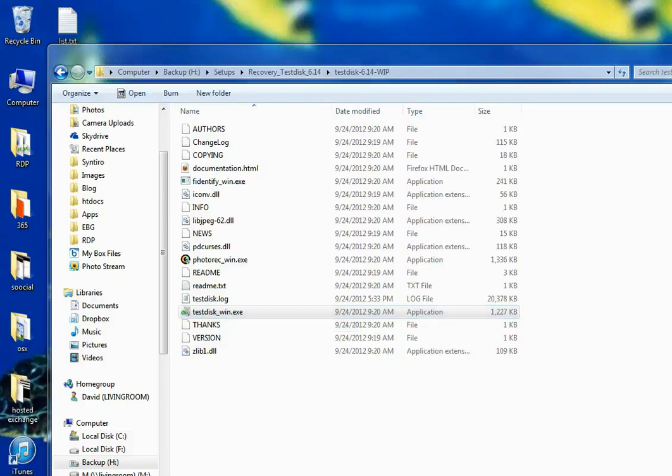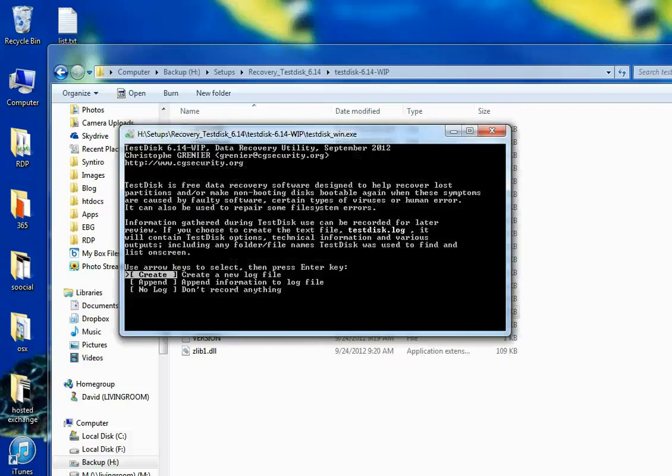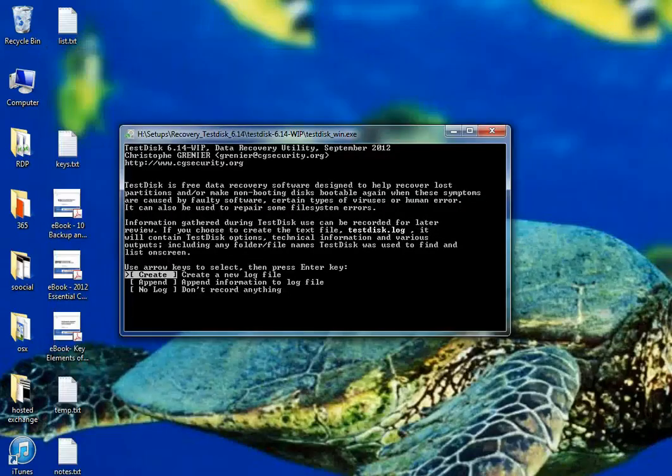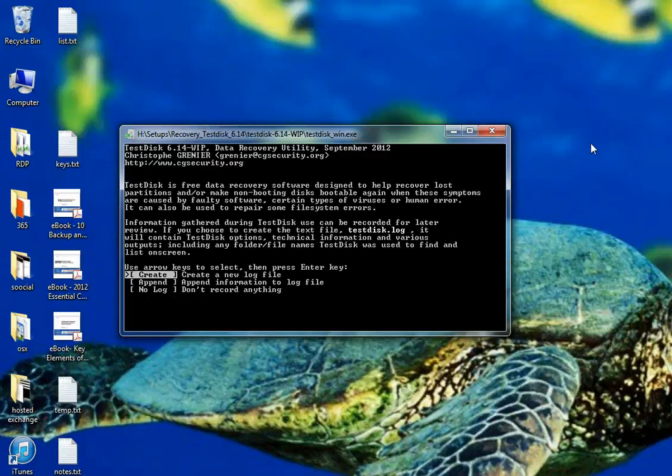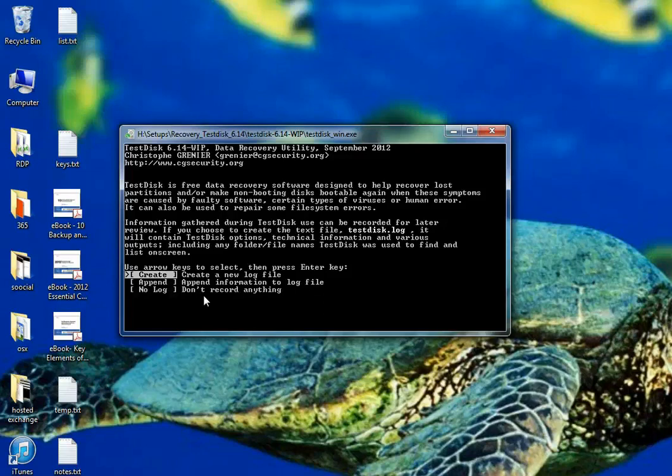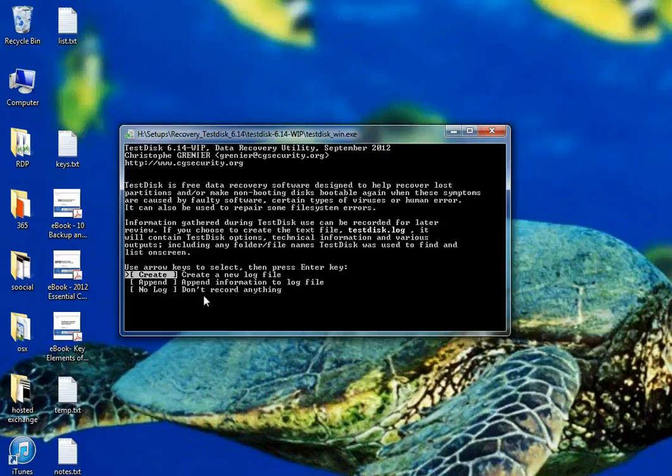When you run TestDisk it is going to ask you if you want to run it with administrative purposes. I am going to say yes. This is basically the UI of the software. It's DOS driven or DOS prompt driven software with a relatively rudimentary UI. That can actually lead to some confusion, but hopefully at the end of this video you'll have the basic idea of going through it.